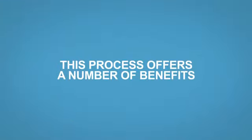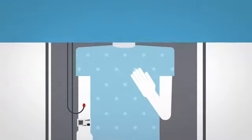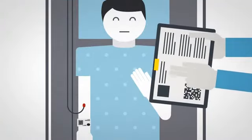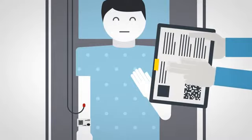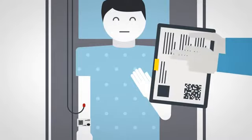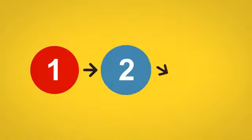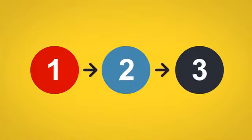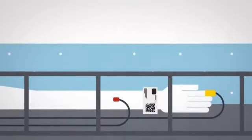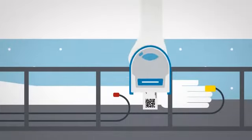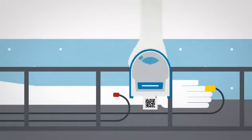This process offers a number of benefits. The nurse never leaves the patient's side when collecting the sample. Standard forms capture consistent, quality data. The computer guides the nurse through the process. The sample cannot be taken until the ID data is verified.